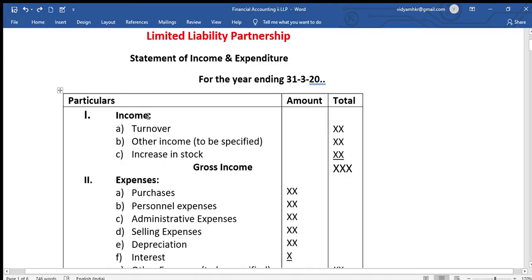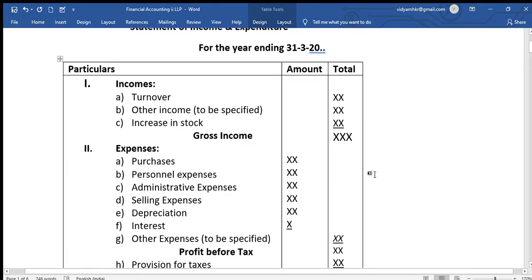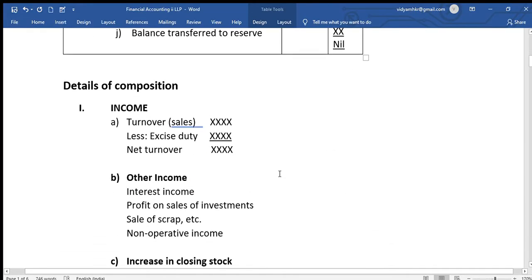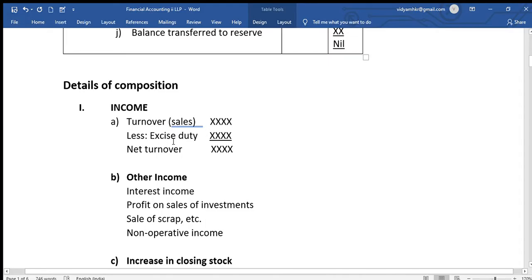Incomes are from the LLP firm. First one, turnover. Second, other income. Third, increase or decrease in stock. These are the income items. Turnover is nothing but sales. Sales are called turnover. Sales minus excise duty less, the remaining is net turnover.